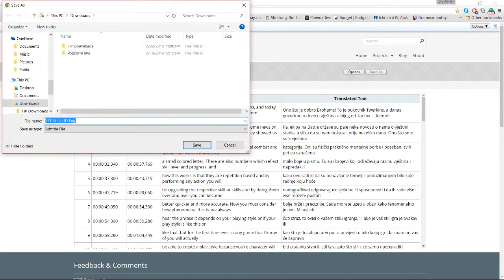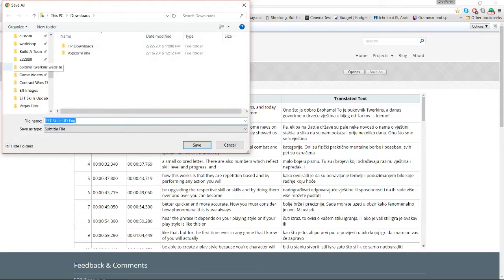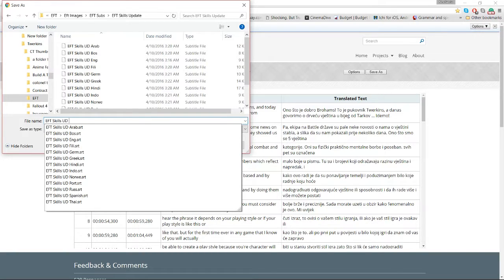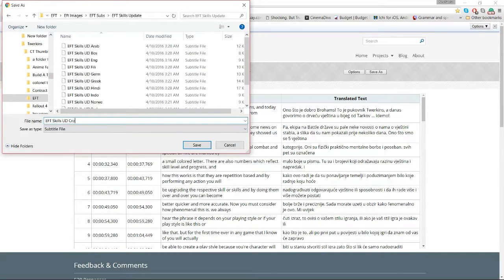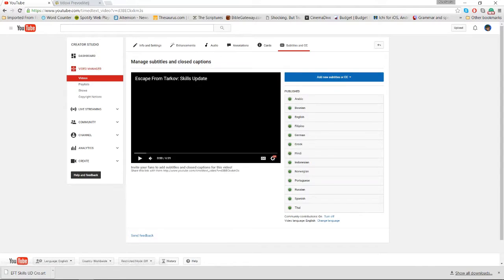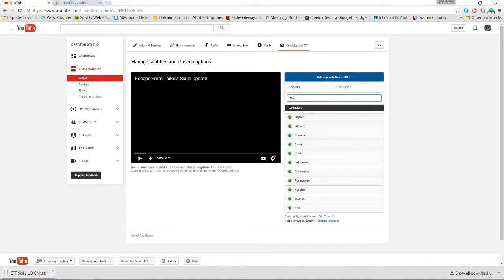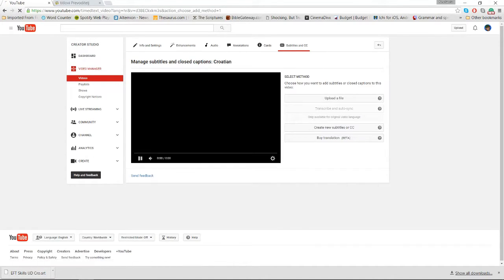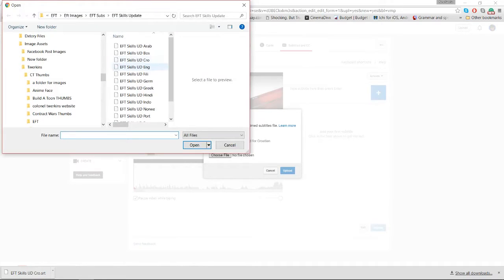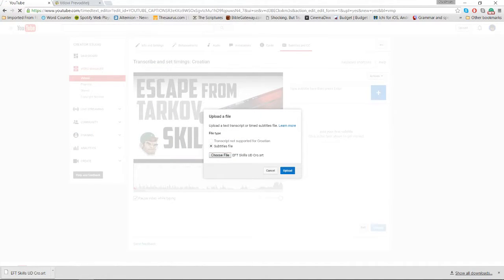Once you do this, you don't need to highlight anything — you're just going to click Save As. Since I already have a name for it, I'll back this up and just put 'crow' for short, then click Save. Now that it's saved, I come back here and click Add New Subtitles, search Croatian, then click Upload a File, choose the Croatian file, and click Upload.